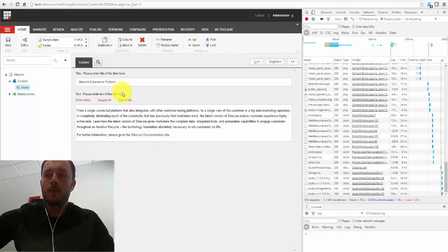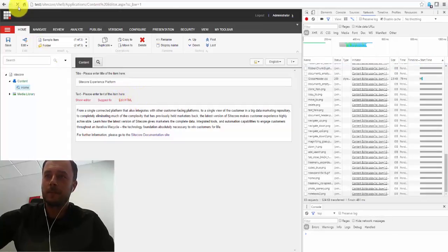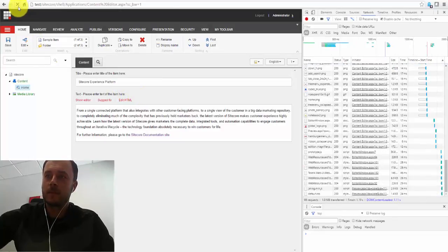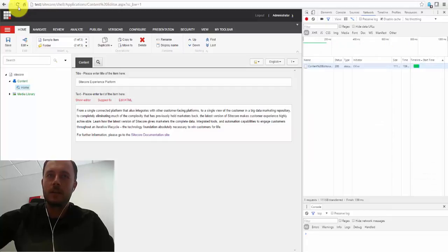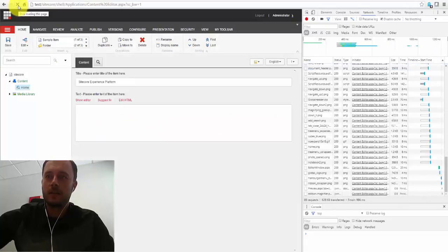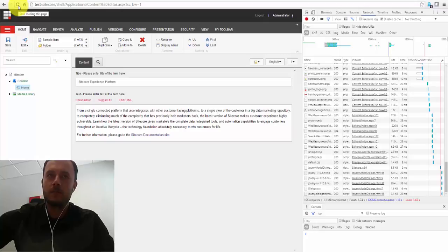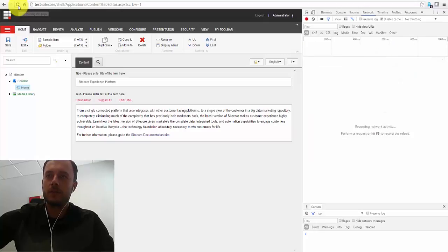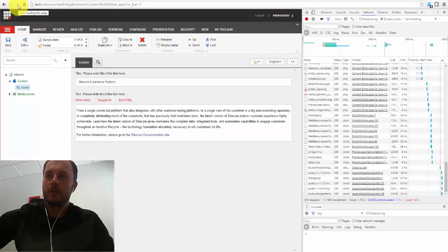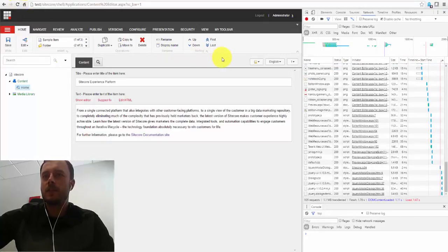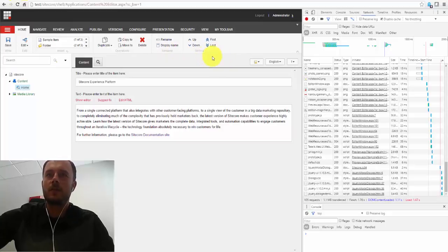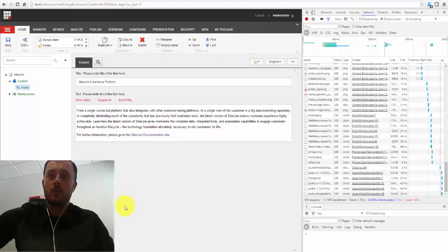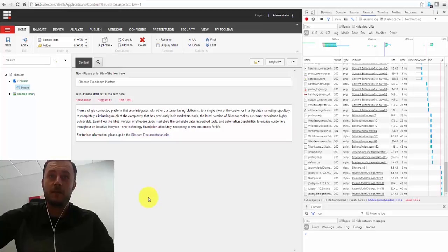1.7. Let's do it again. 1.78. 1.74. Let's say 1.75, right? 1.75, 1.76 is about the average. So we've just cut our page update time, download time in half.